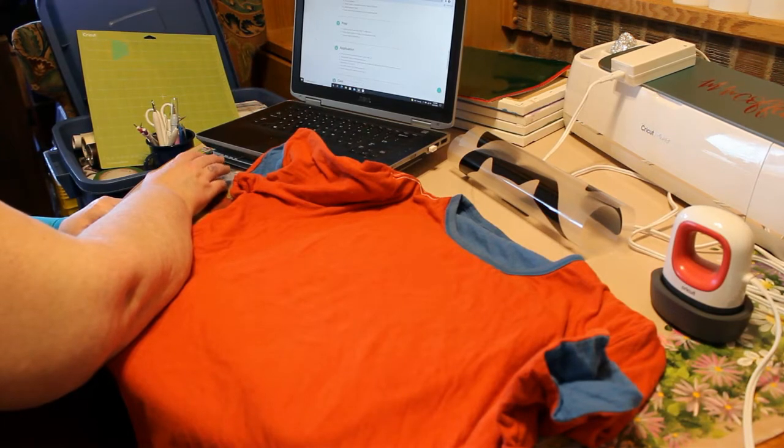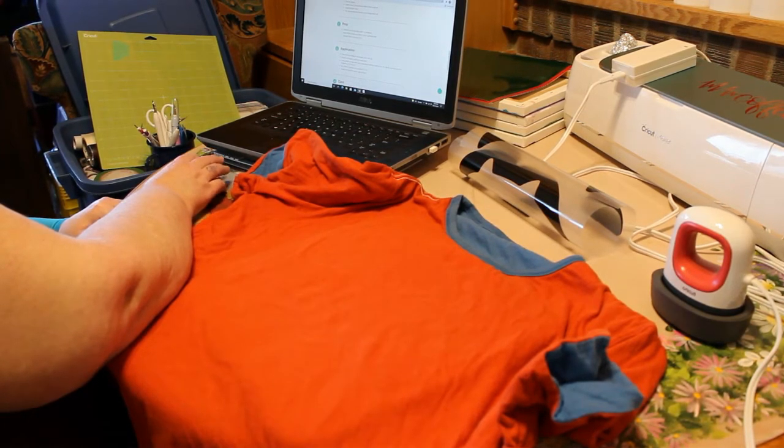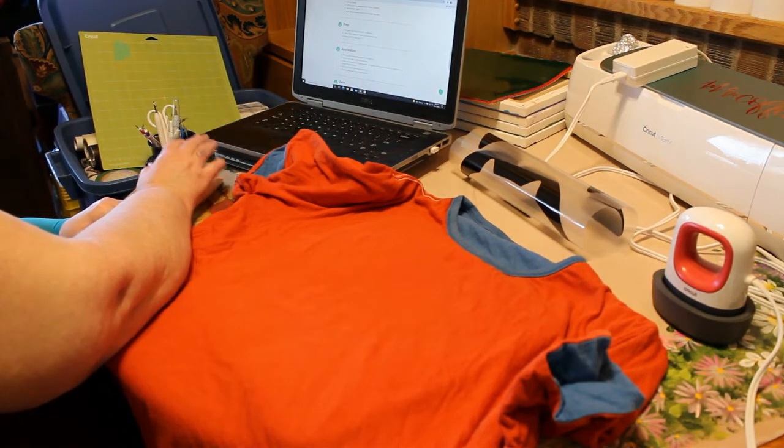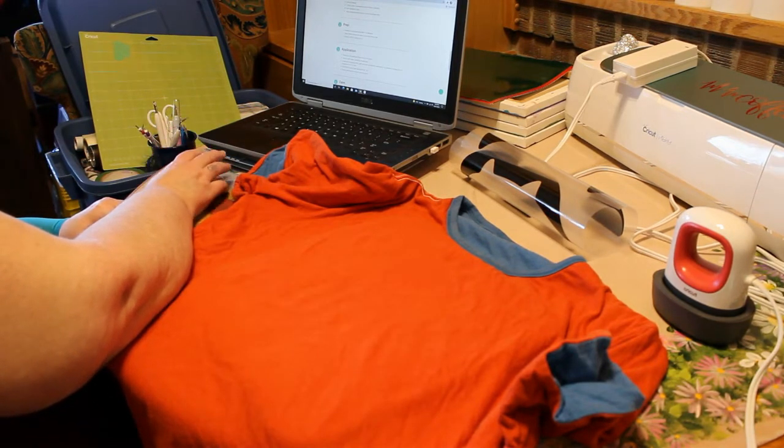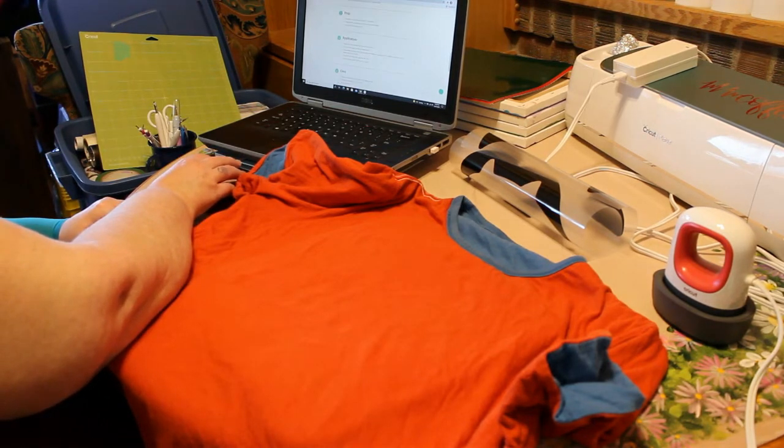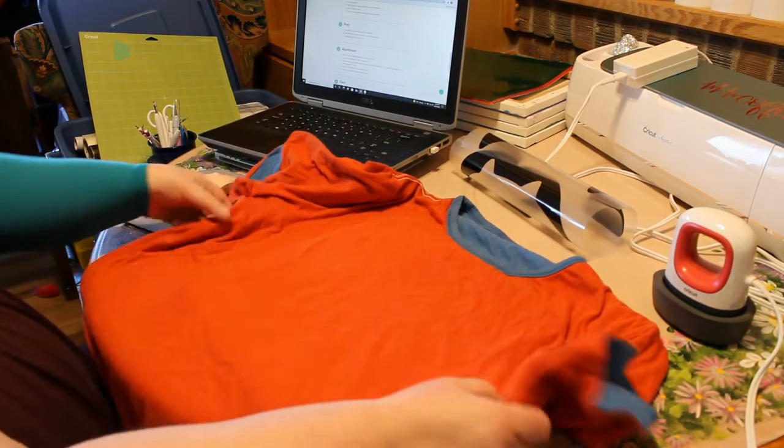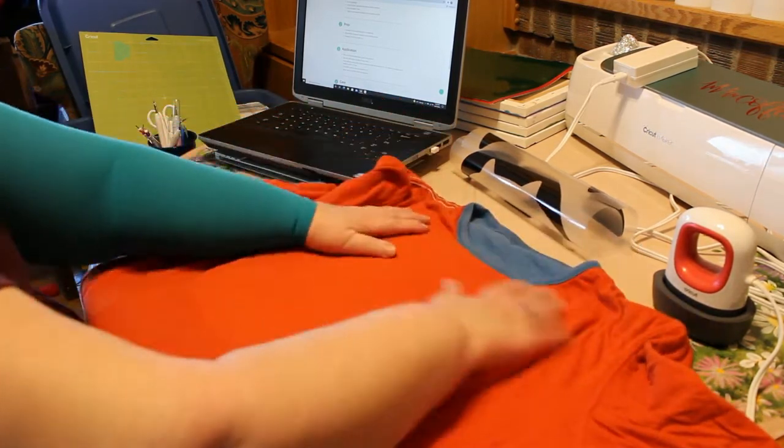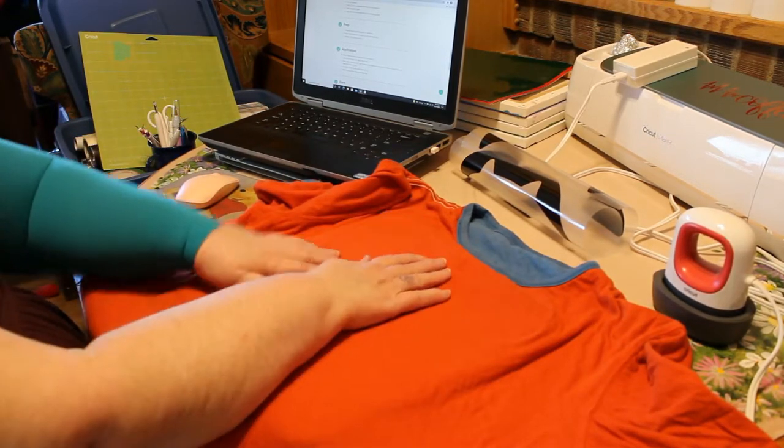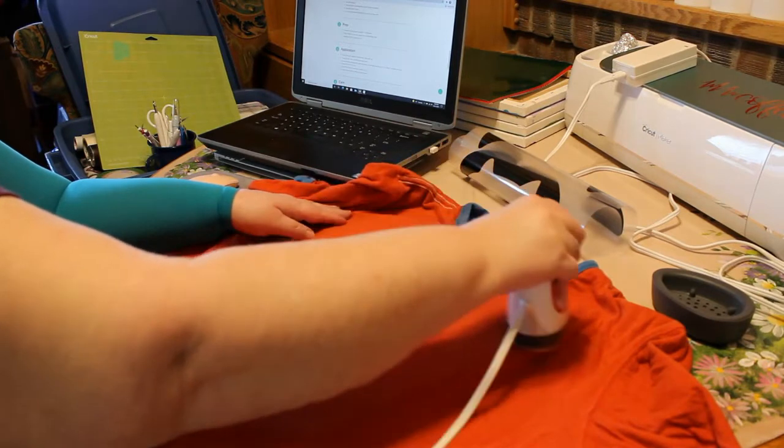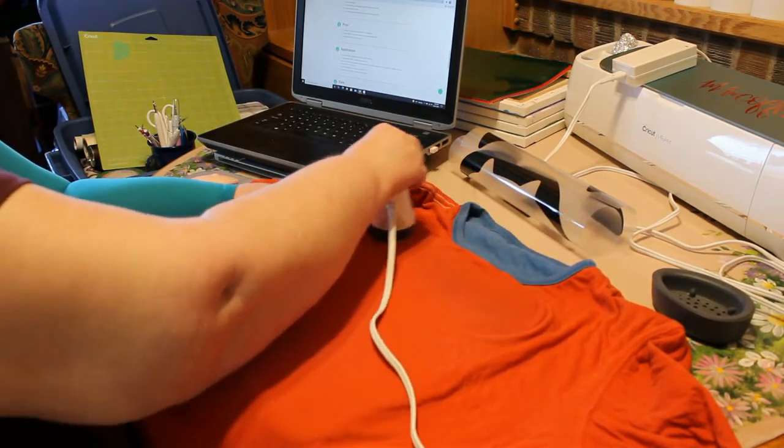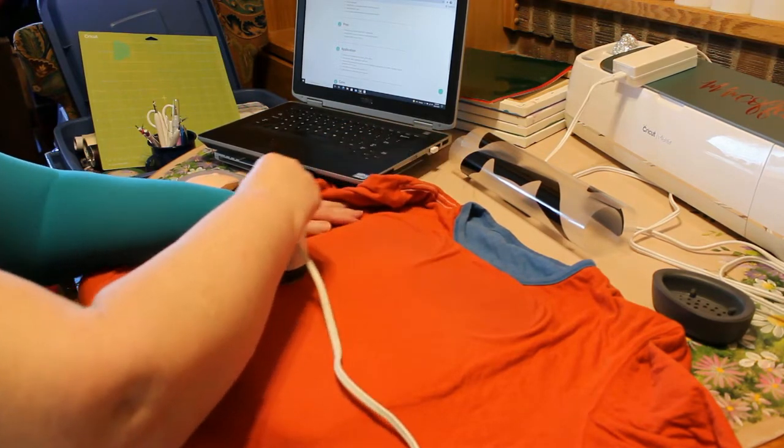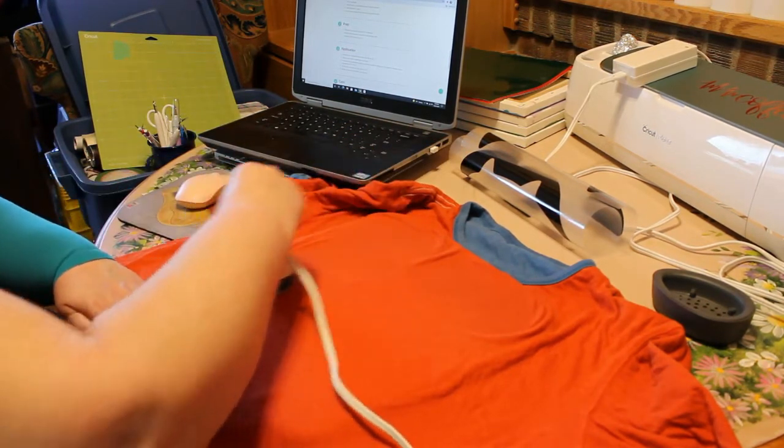Application. It says place iron on material face down. Liner side up. Secure with tape. I don't need to do that. Press while moving. So it doesn't say I need to preheat it. But I'm going to. Just to get some of the wrinkles out. And make sure that it's flat. Any moisture that's in it is out. So I'm just going to give this a little press.